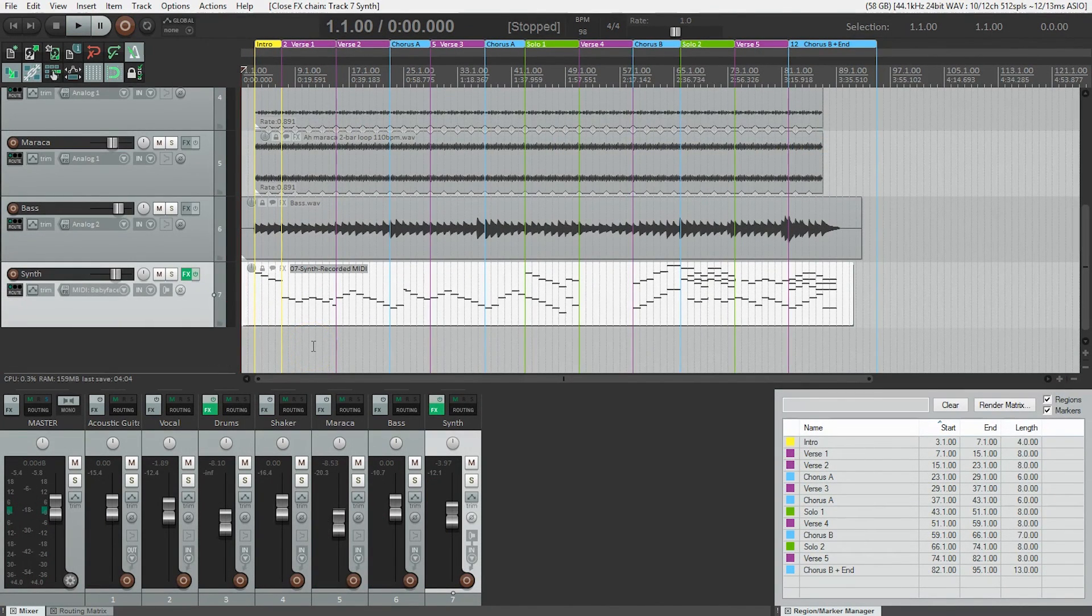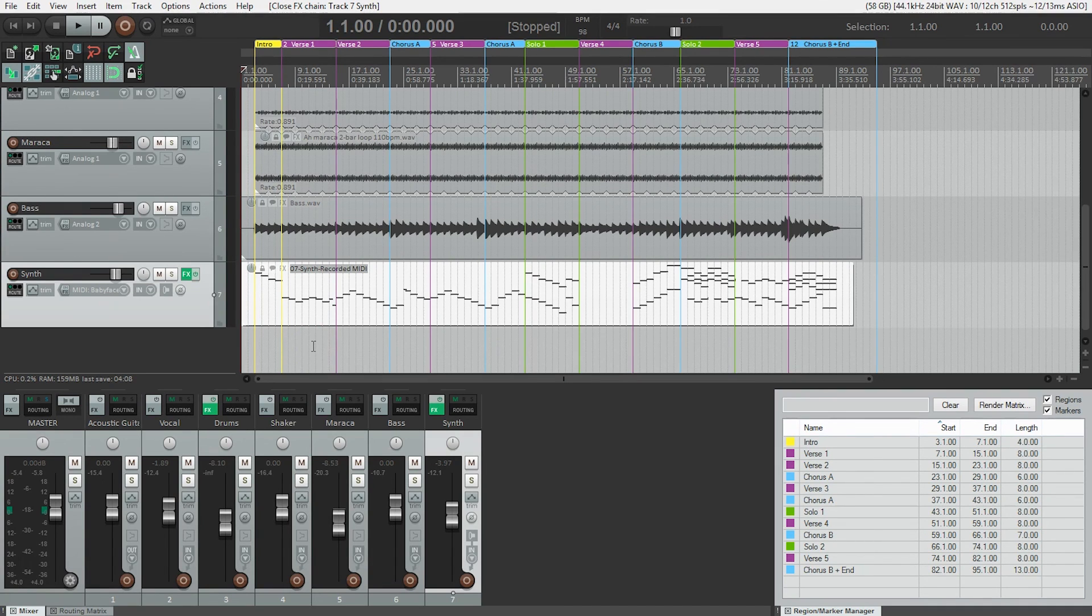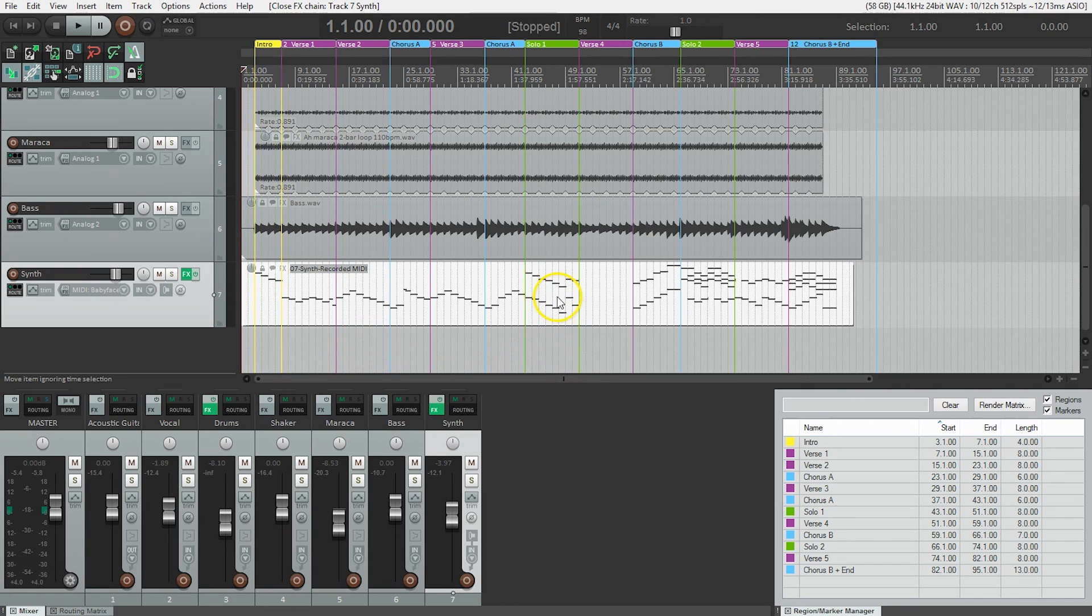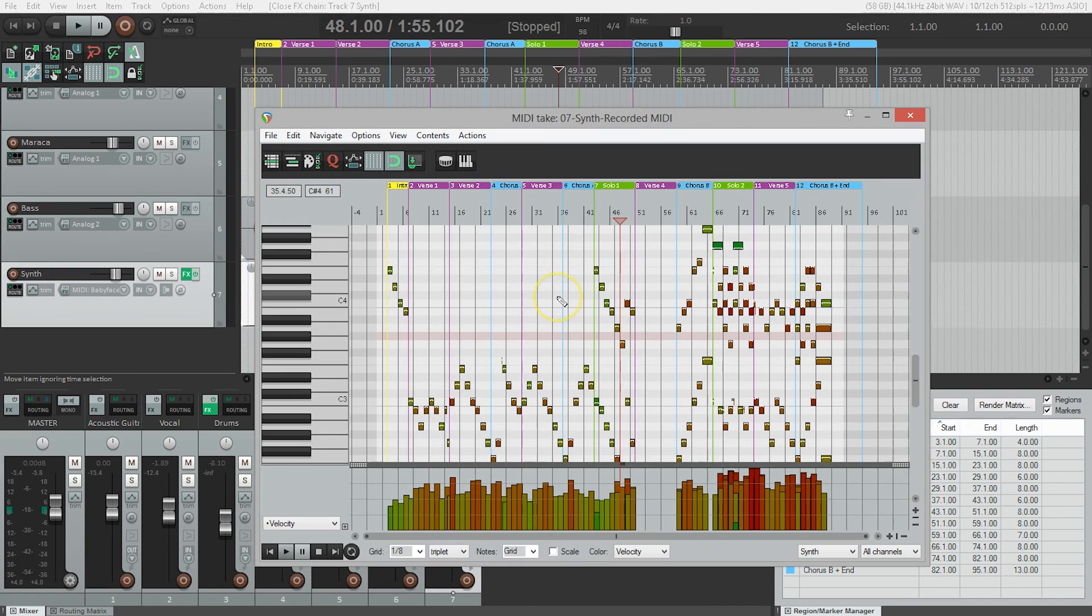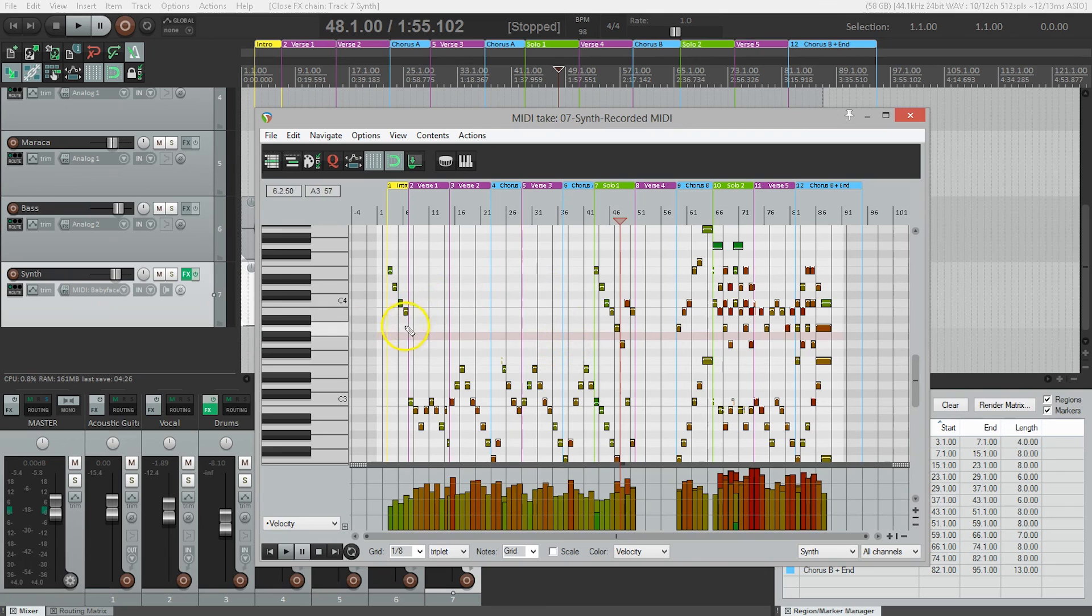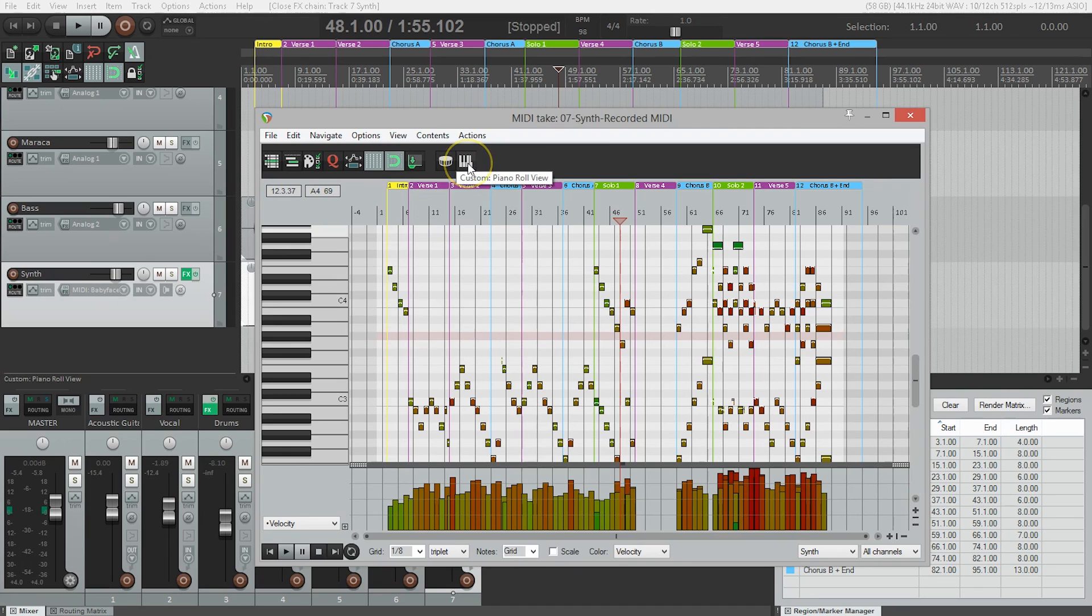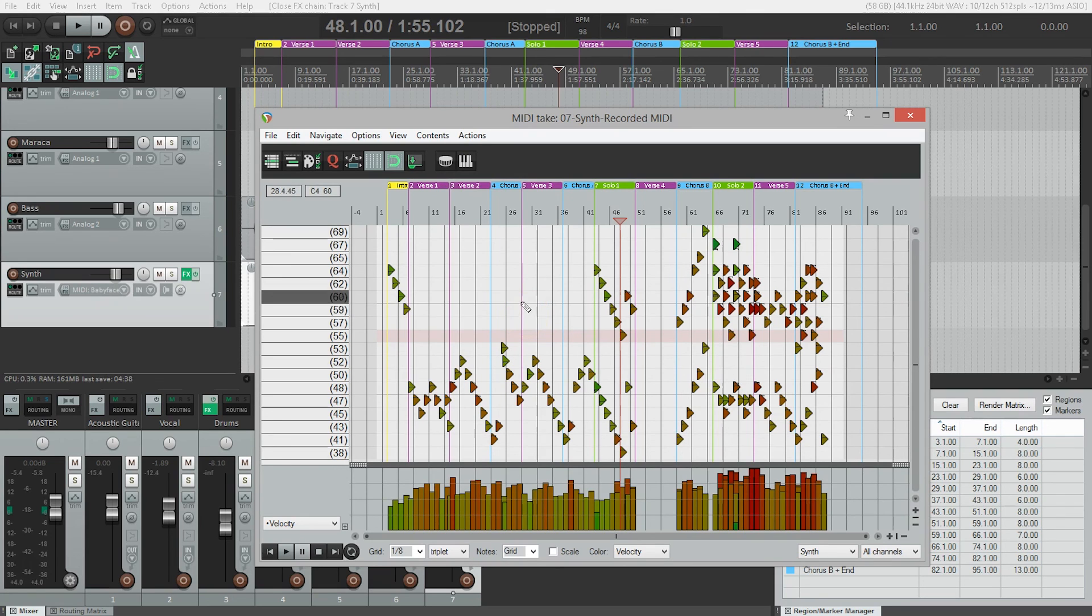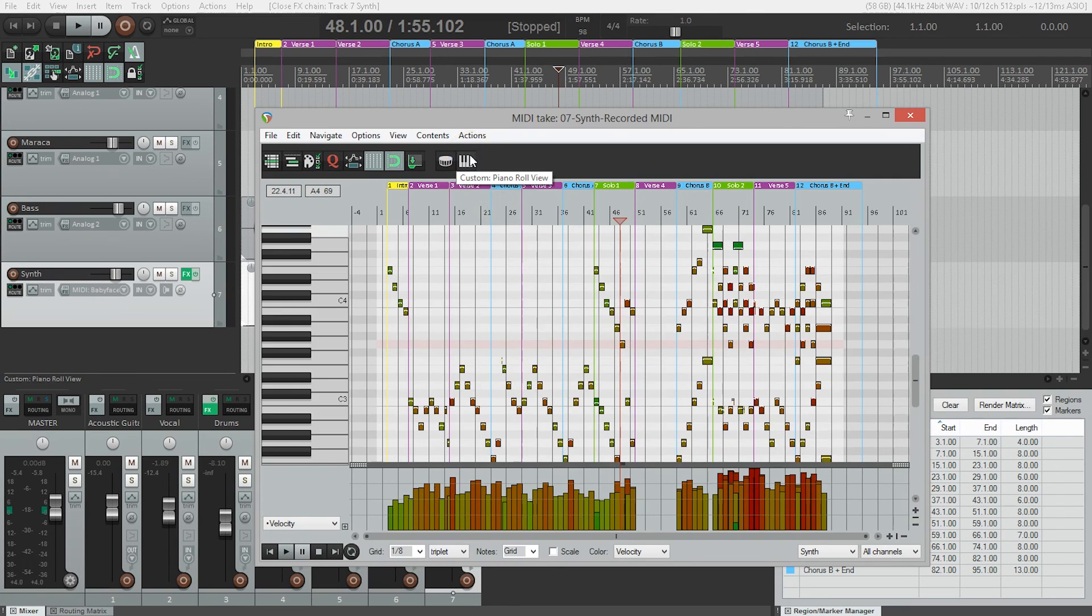I've recorded my MIDI performance but made a mistake. With MIDI, I don't need to replay or punch in—I can edit the notes within the MIDI editor. Let's double-click on the MIDI region. If yours doesn't look like this, make sure you're on the piano roll view, not drum edit view.